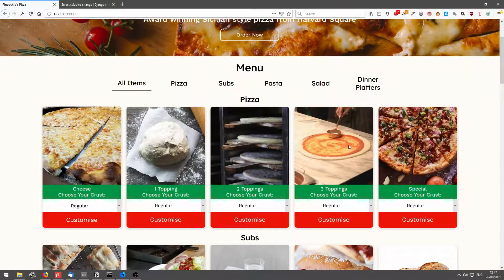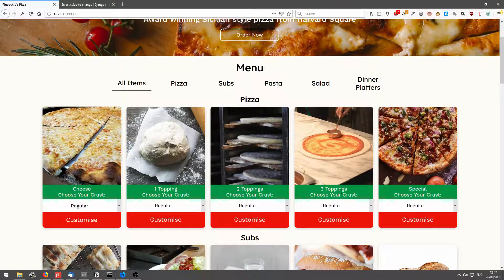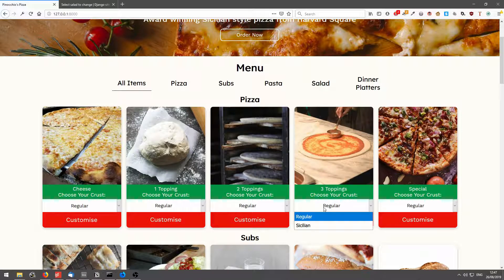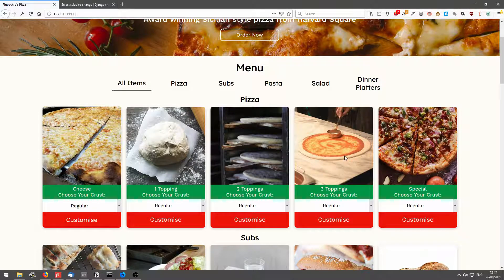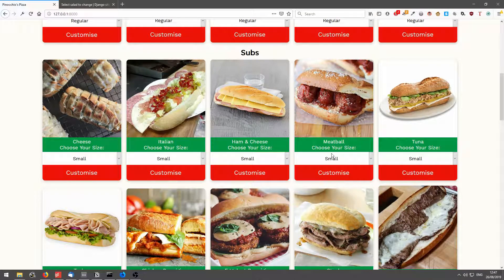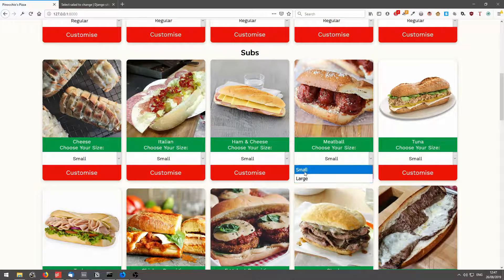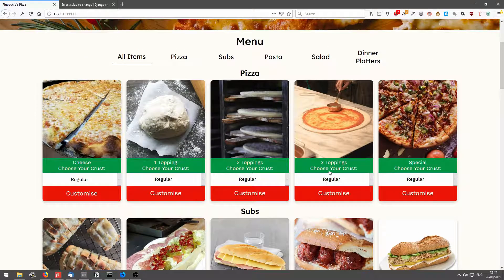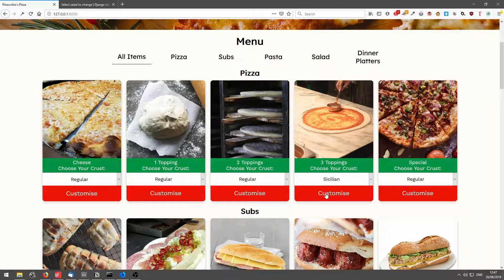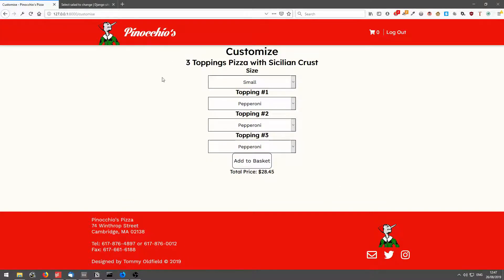So if I wanted three toppings pizza, I can click between regular or Sicilian. Subs same, choose your size, small or large. So if I click on three toppings, Sicilian, click customize, it takes me to a page where I can select the size and the toppings of the pizza.